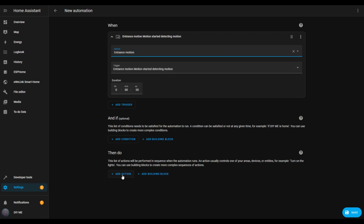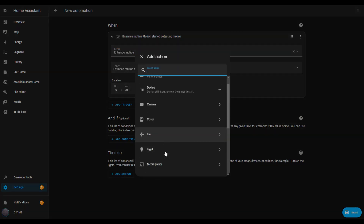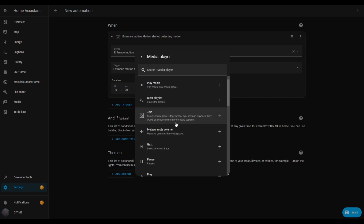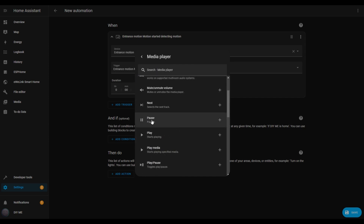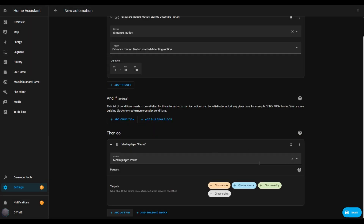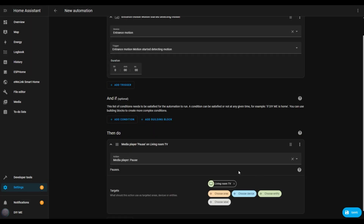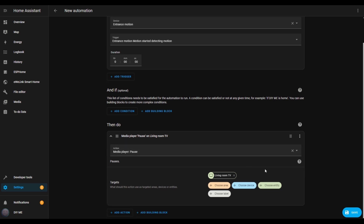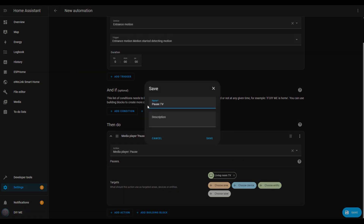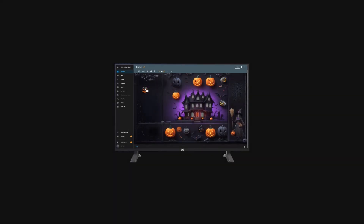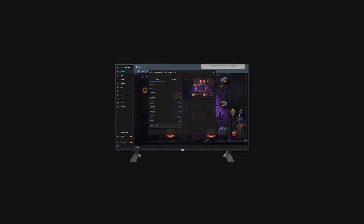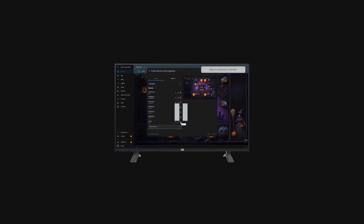Next, add an action, scroll down to the media player section, and select pause. Then choose the entity you want to control — I'll select my living room TV. Once that's done, hit the save button, give your automation a name, and save it. Now, whenever someone approaches the door, I'll receive a notification from the previous automation and the TV will pause so I can check who's there. This example shows just one of the many ways you can control your TV with other smart devices.